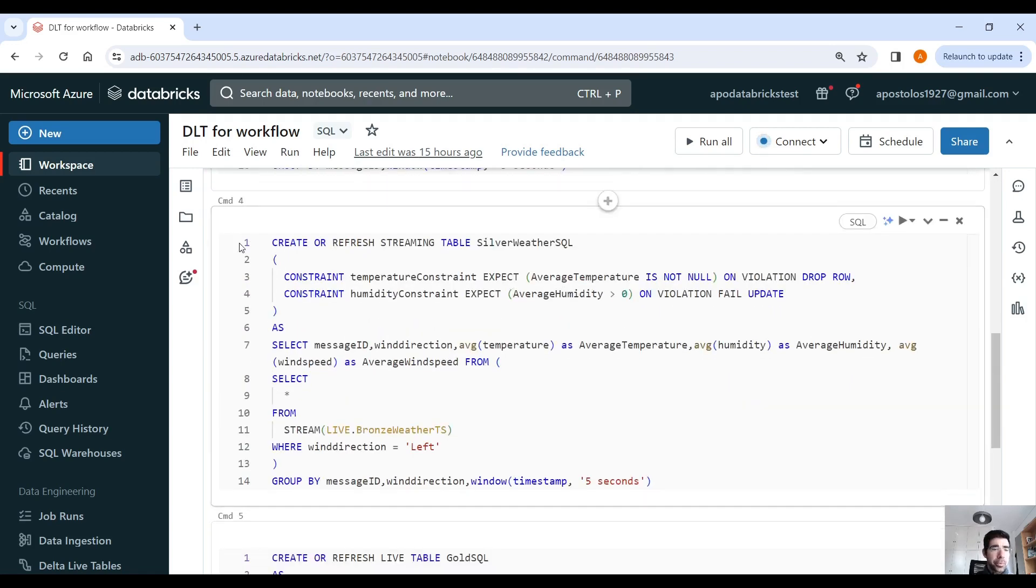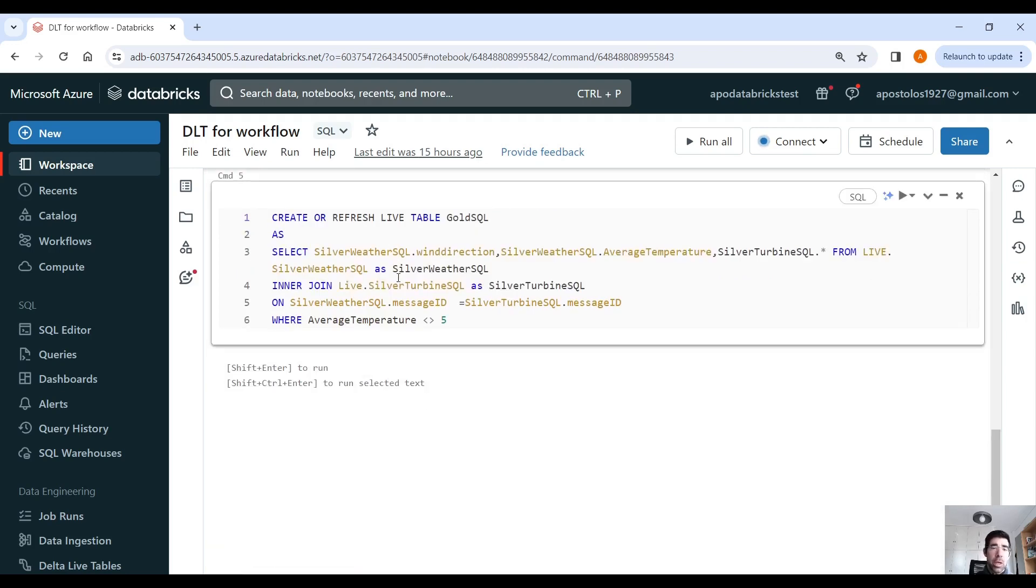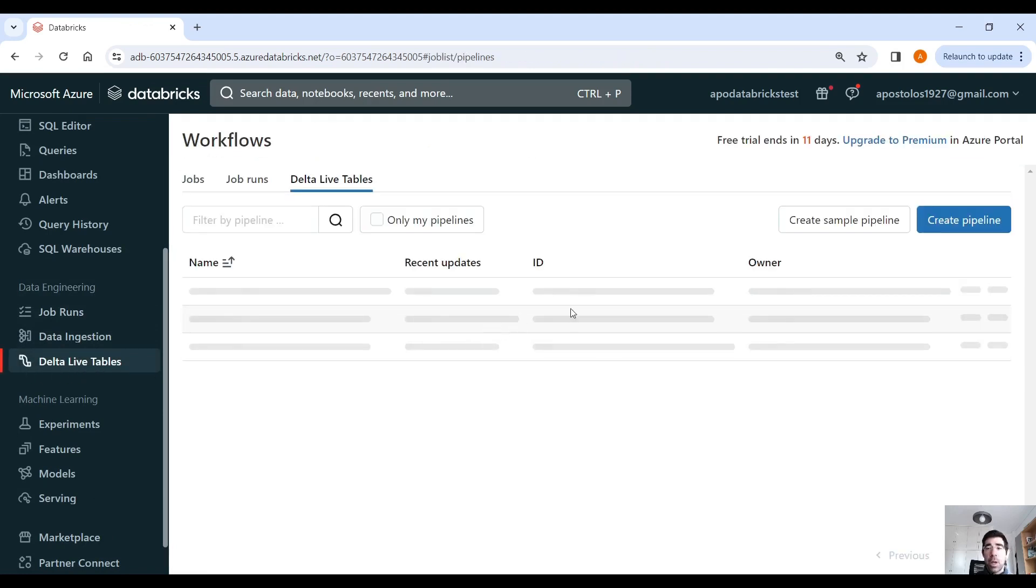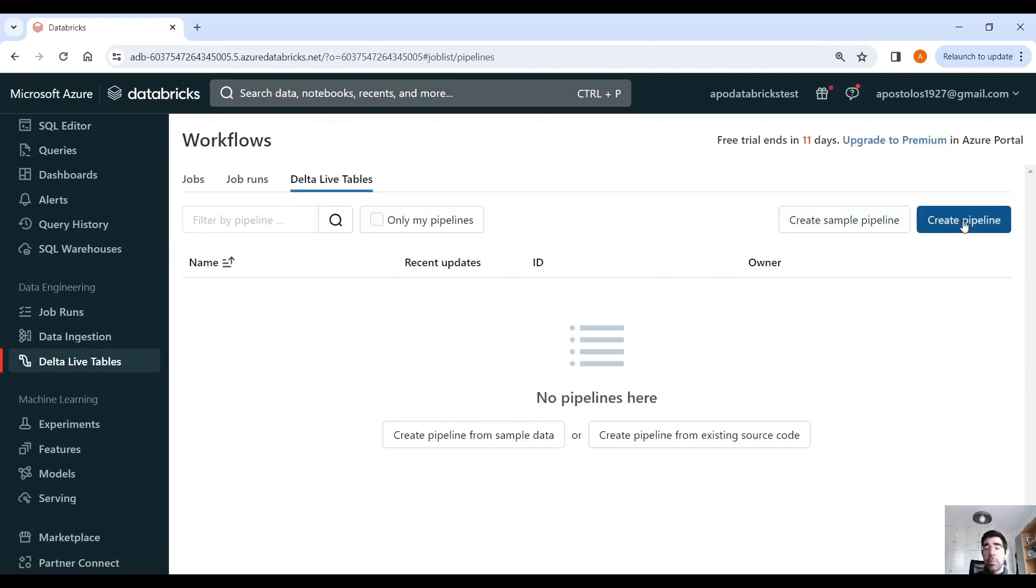And then we have to create a delta live table pipeline, because that's a notebook, but this is not a pipeline. The first thing we need to do is scroll down here, click on the blade where it says delta live tables, and then create a pipeline. Let's create a delta live table pipeline.